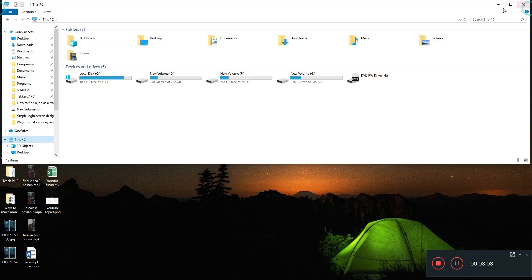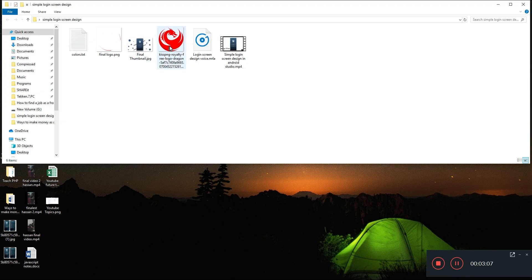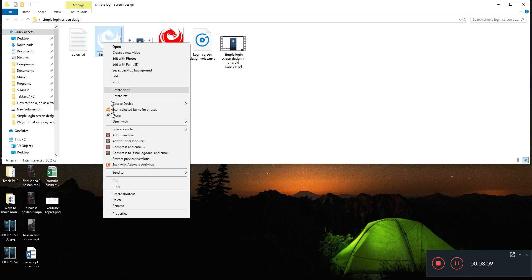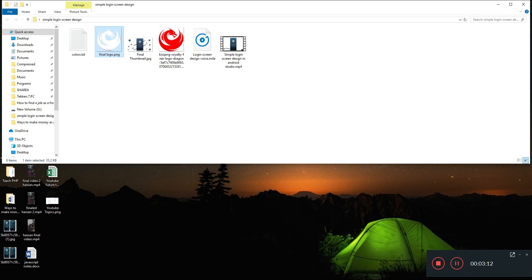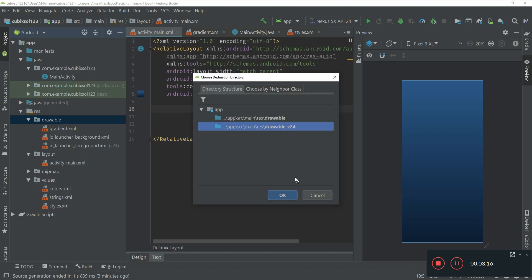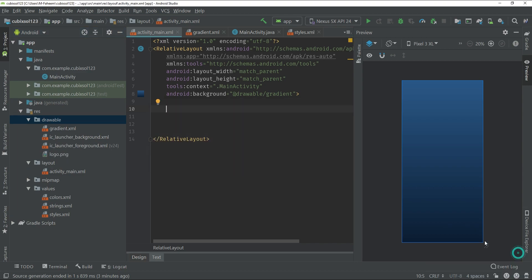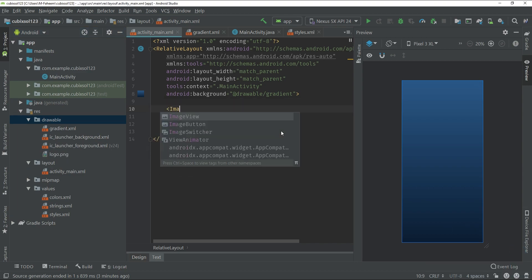Open the logo image you have prepared, copy it, and go back to Android Studio. Paste it into the drawable folder — make sure to select the upper-level drawable folder, not the lower one. Click the OK button and give the file the name 'logo.png'.